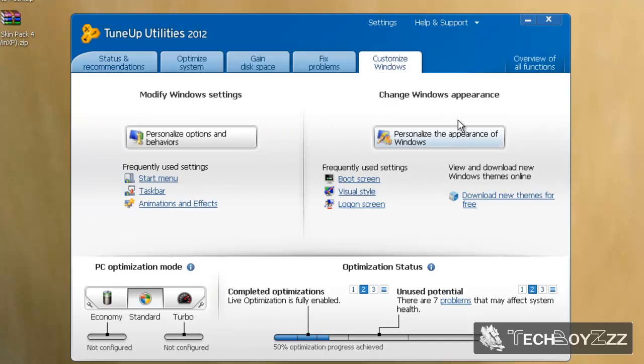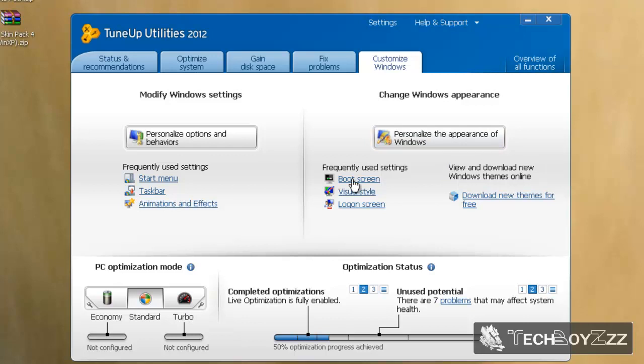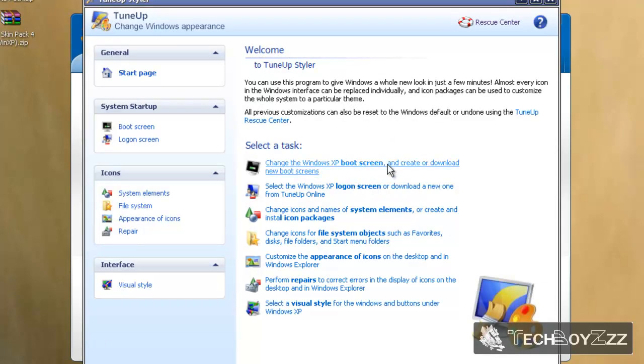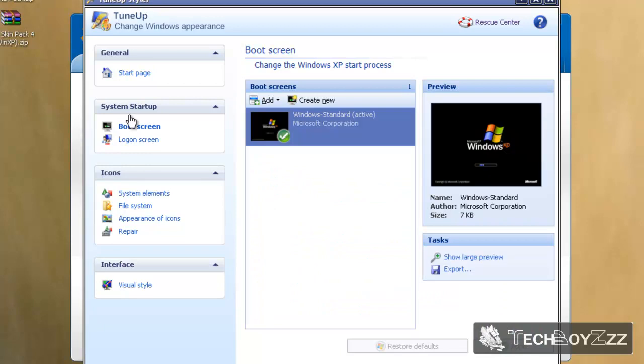Now here you can see 'change windows appearance' on the right side, and you can click 'personalize the appearance of windows.' You can also use the boot screen shortcut here, but I'm going to go to the left at system startup and use boot screen.